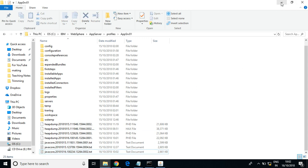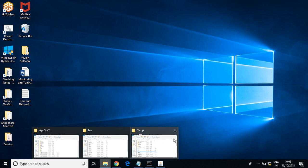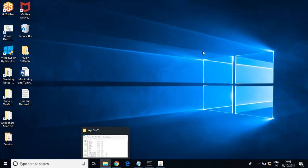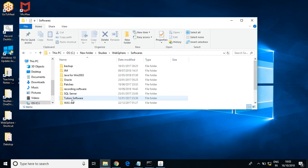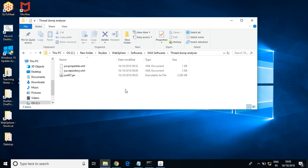Now let us see how to analyze them. There are many applications in the market to analyze these dumps. IBM also provides tools for analysis — I have a few tools through which we can analyze.